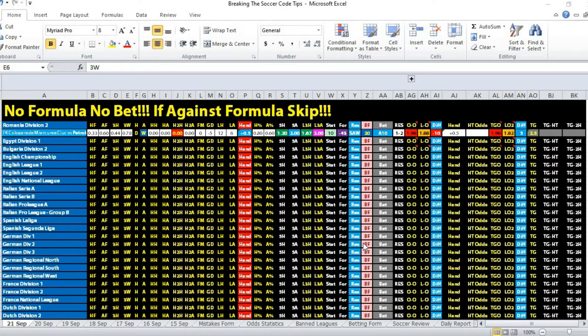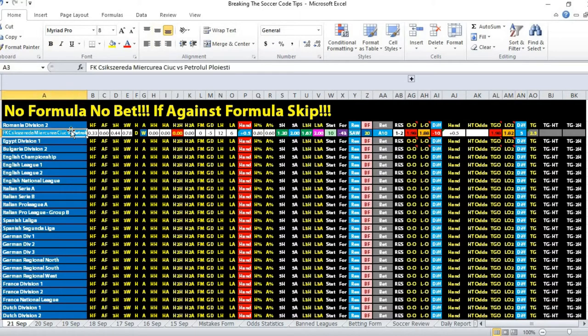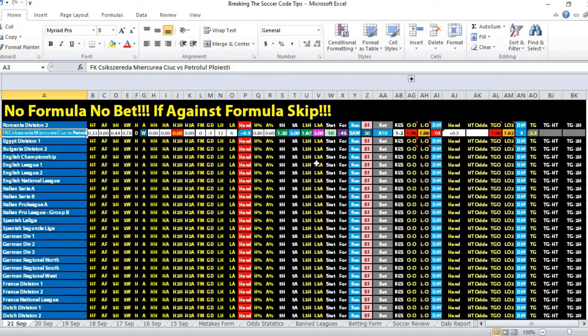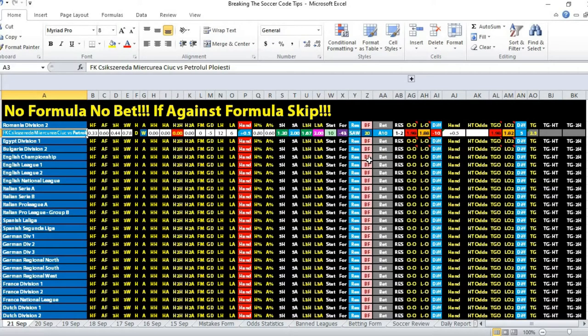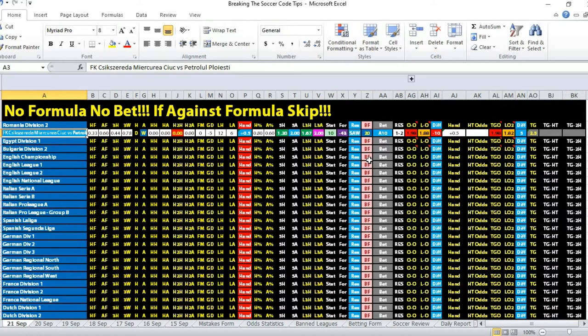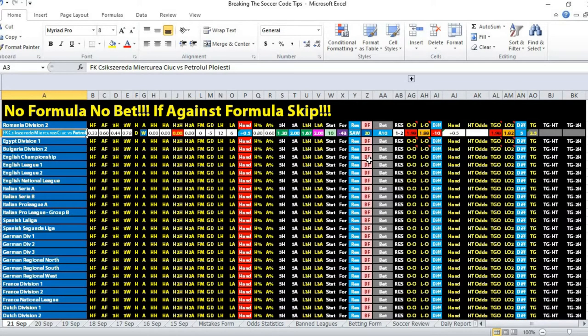The match is between FK CIUC versus Petrolol Plou Esti. Opening handicap was half ball, opening odds was 1.98 in favor of the away team. The odds movement actually dropped from 1.98 to 1.88, minus 10 cents in favor of the away team.